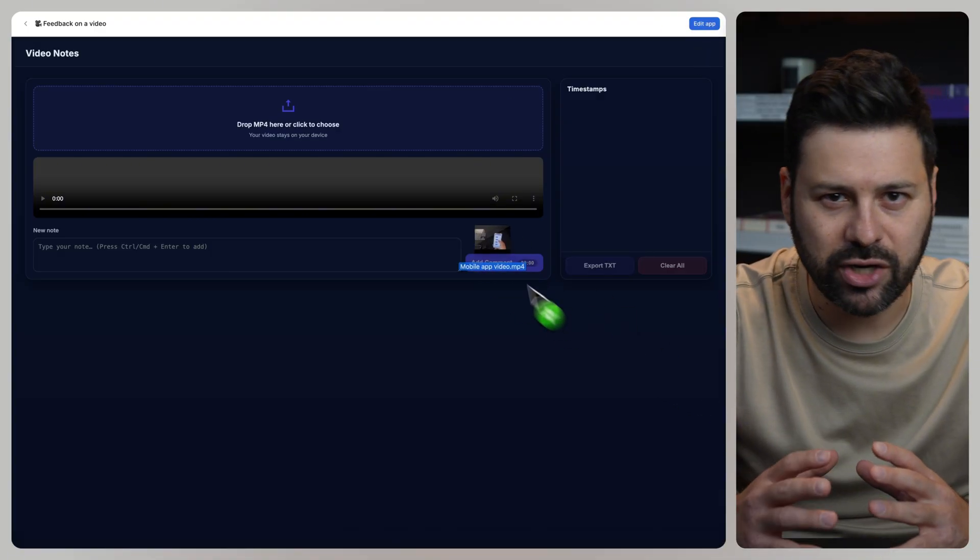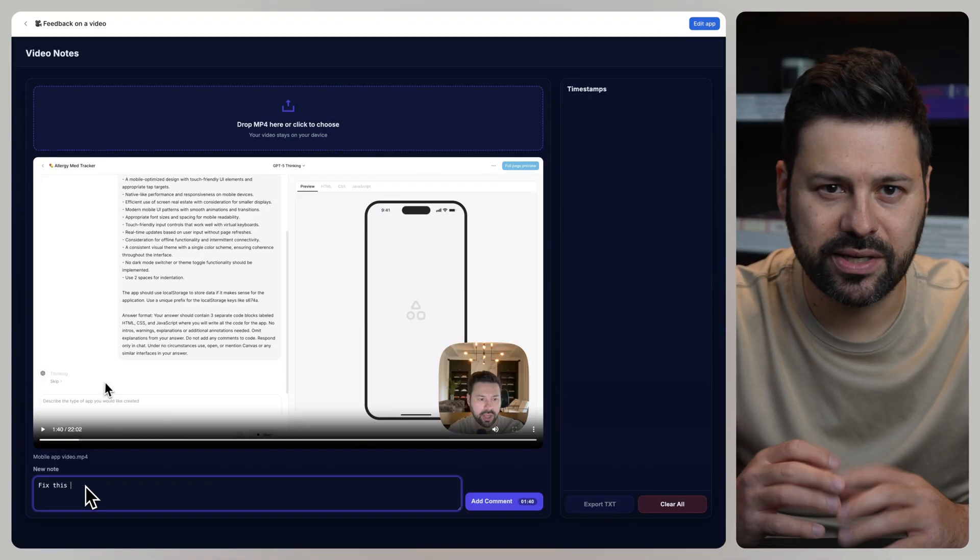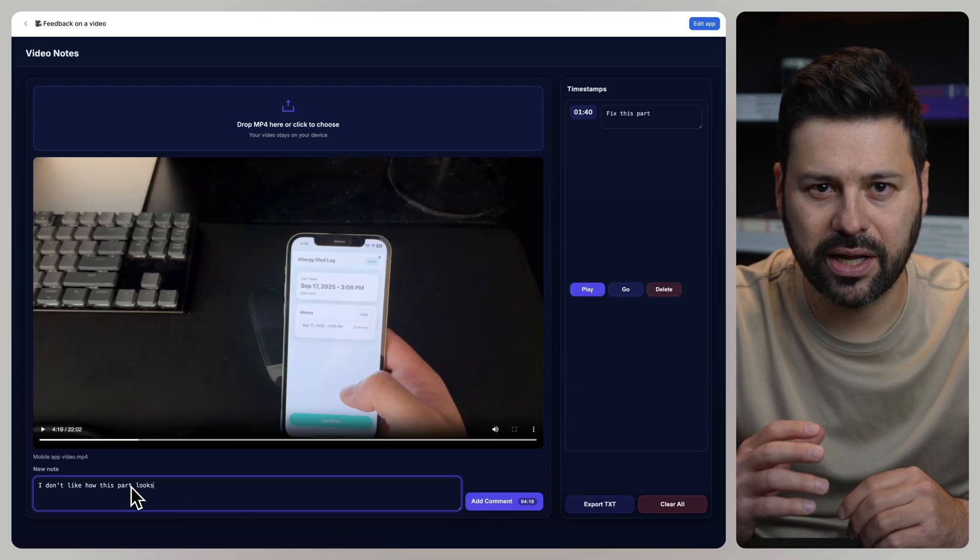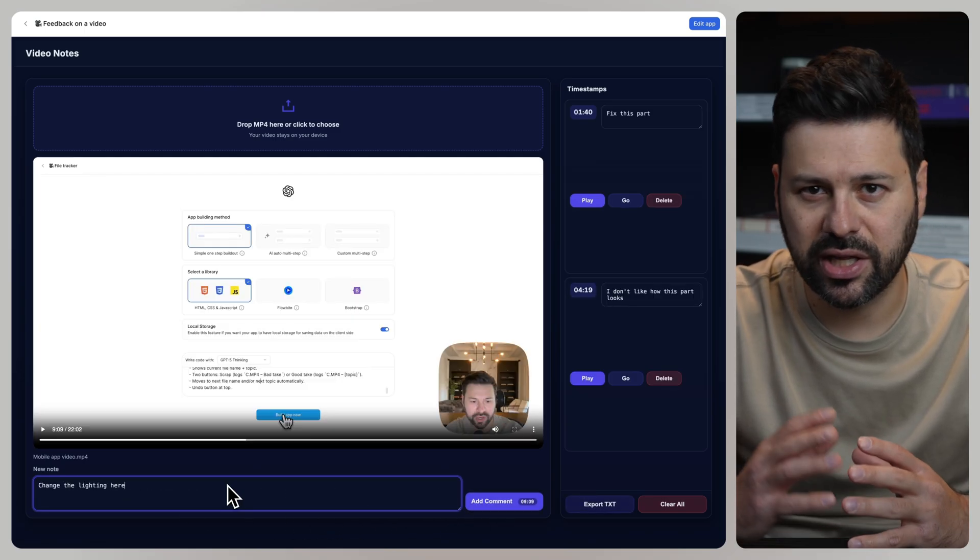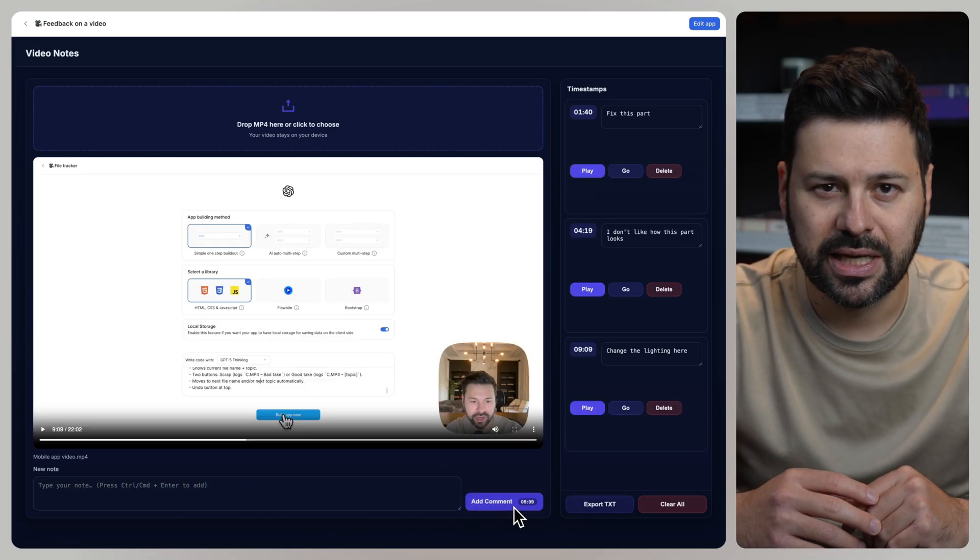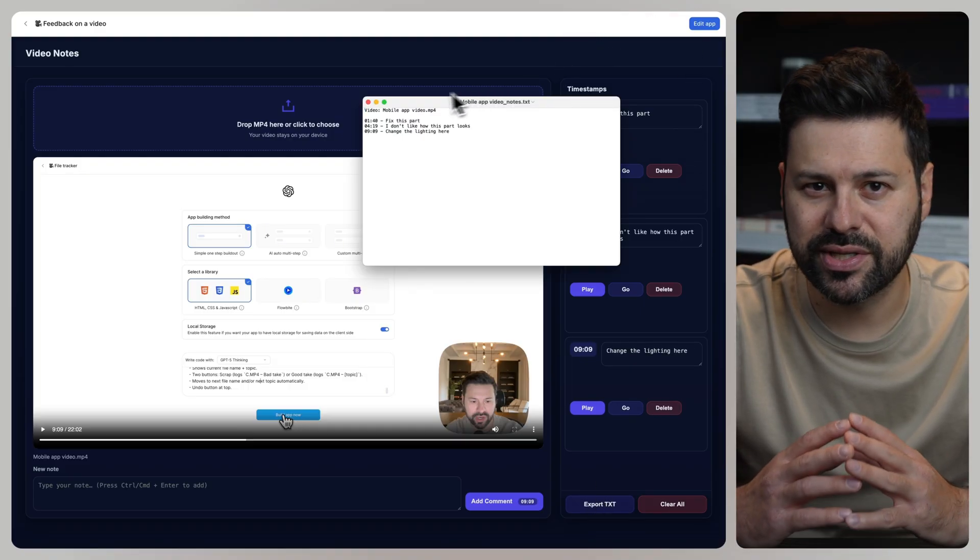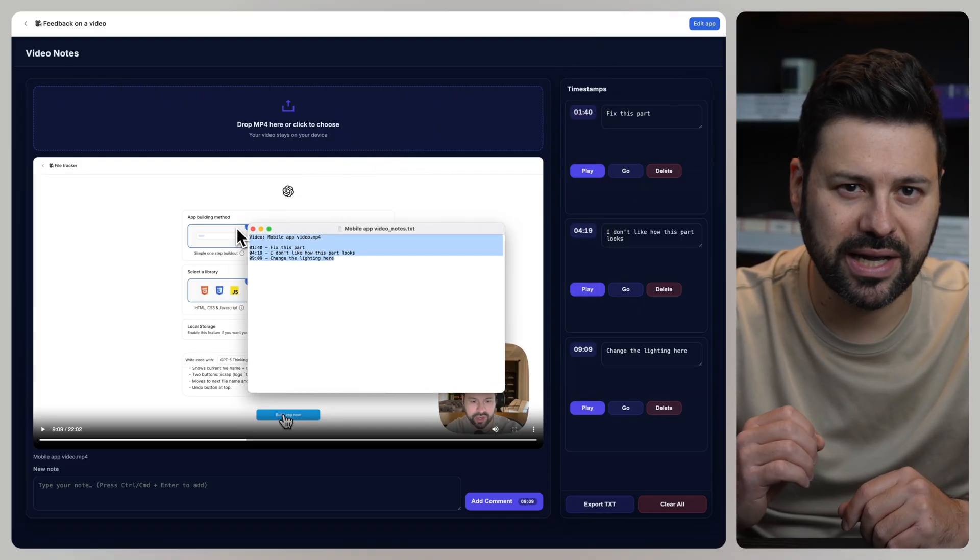Let's press full screen preview. I drag and drop a video. Let's add a comment to fix this part. I don't like how this part looks. Change the lighting here. Let's press export to TXT. As you can see, all the comments are organized by timestamp.